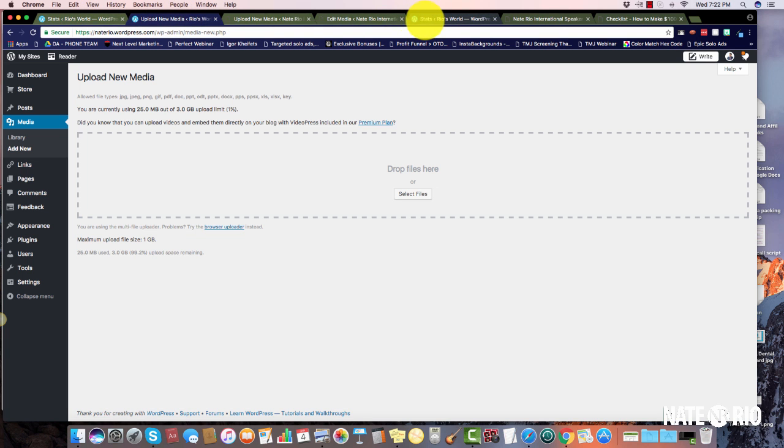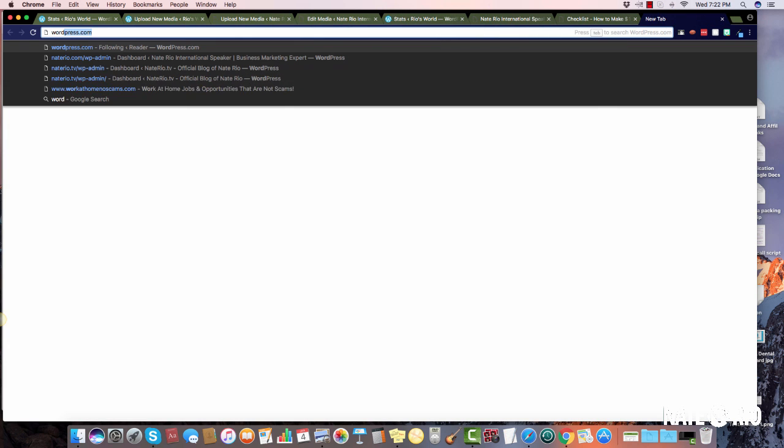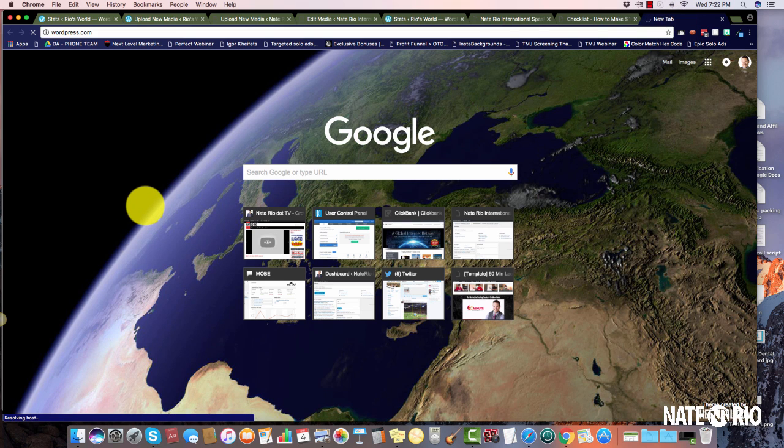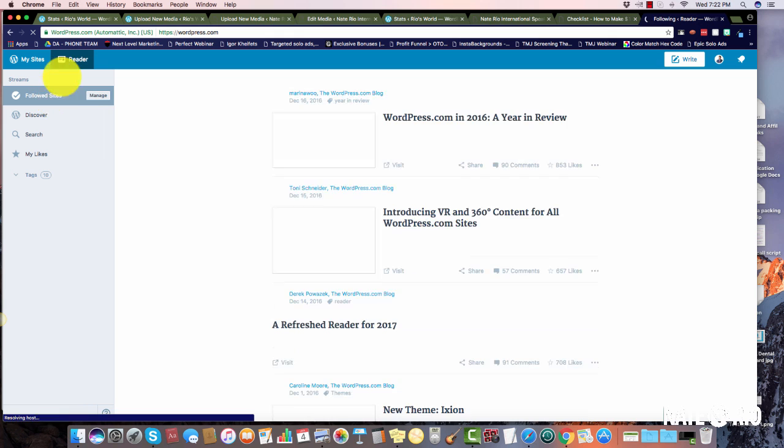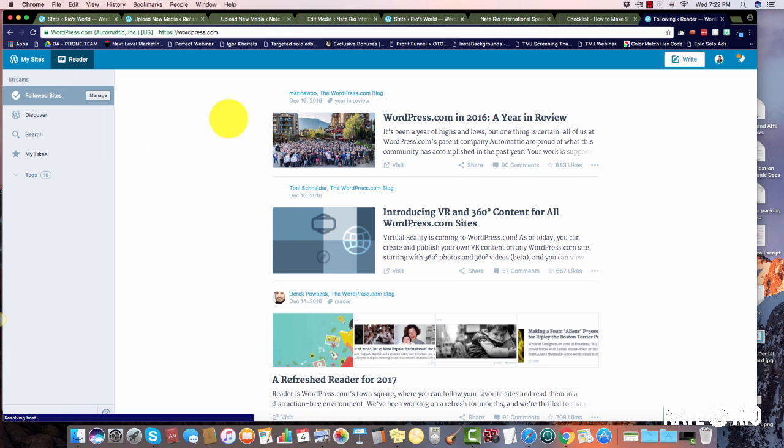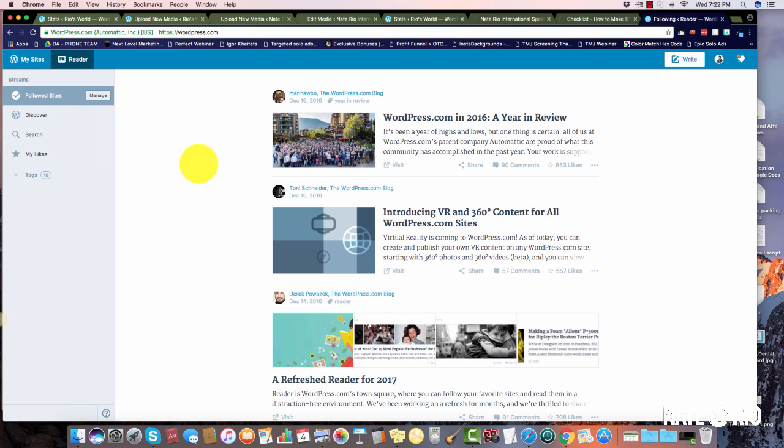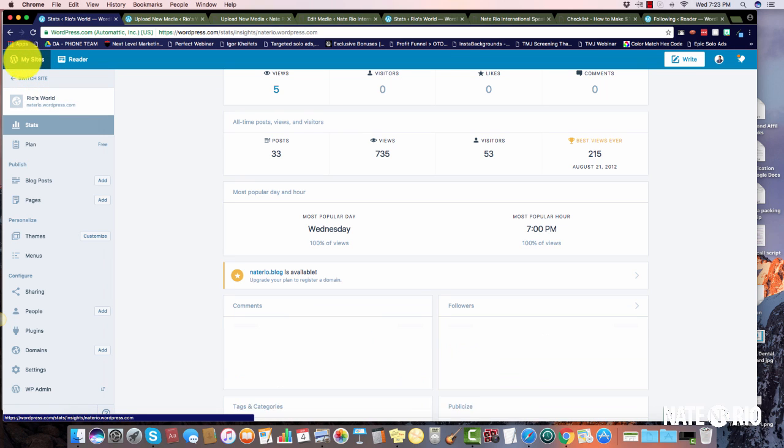What you want to do first is go and create a wordpress.com membership or login. It's free, so you go to wordpress.com and then you're going to basically create a free blog. You're going to call it myblogtitle.wordpress.com. Once you create your username and login, you're going to get to a page that looks like this. The URL would be myblogtitle.wordpress.com as opposed to just myblogtitle.com. In my case I have naterio.wordpress.com.